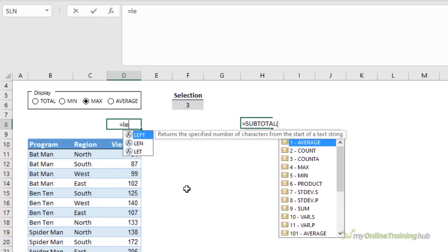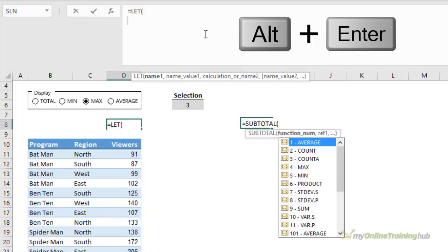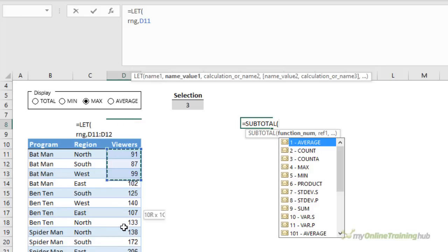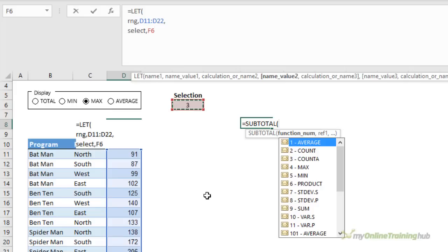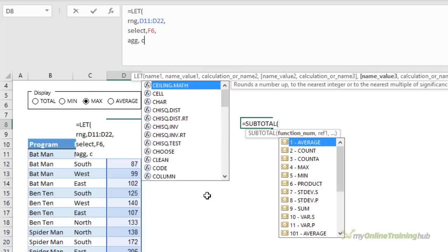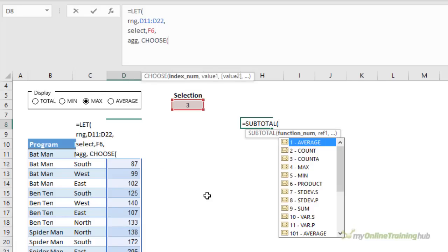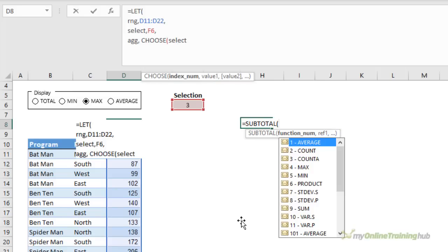I'll get started with LET. Again, let's pop up here to the formula bar. Alt-Enter to go to the next line. So I'm going to specify my range. It's going to be these cells here. Alt-Enter. Then I want to name the cell that contains the selection in the radio button. So I'm going to call that select, and that's this cell here. Alt-Enter. Now I'm ready to use CHOOSE to convert the radio button number to the SUBTOTAL aggregation type. So I'm going to call it ag. And we need CHOOSE. And here I'll use a previously declared name for the index number. And that's select. And notice again, it appears in the IntelliSense. So I can just tab to enter it.